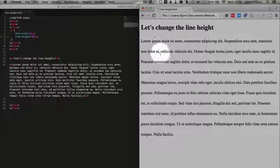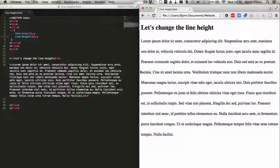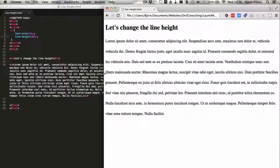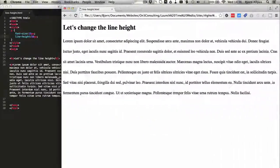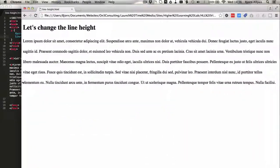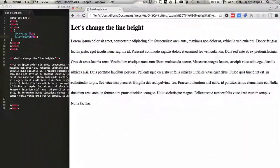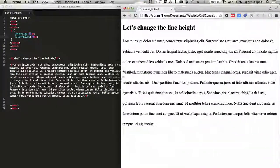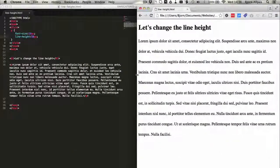So this gap is quite large. And if you have a responsive site, as the size of the paragraph adjusts, that line height always stays the same no matter how many lines are in the paragraph.